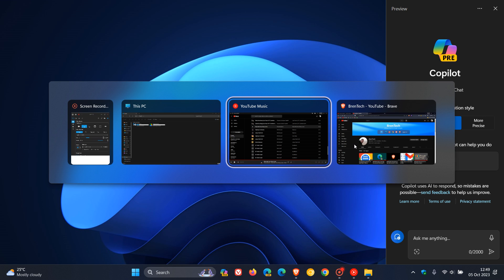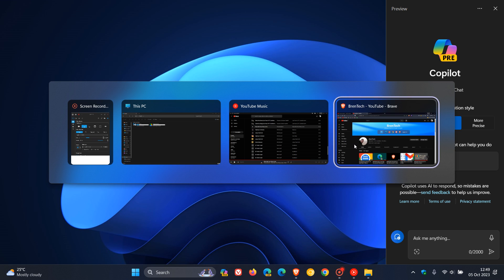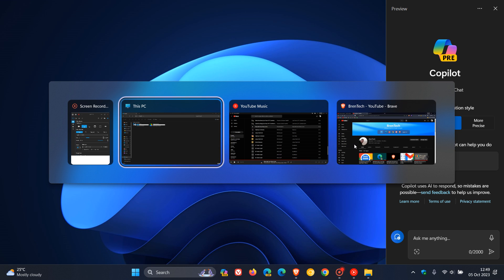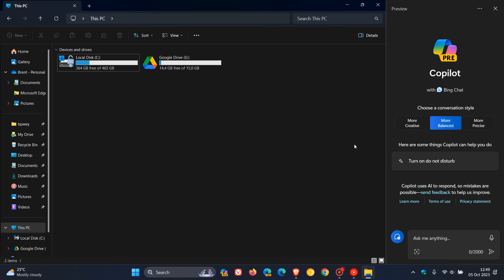And obviously Alt and Tab helps you scroll through. By using Alt and Tab, you can scroll through any window, and then obviously you can select that window, and then that will be displayed on your PC. As is the case, I chose File Explorer, and there we go.